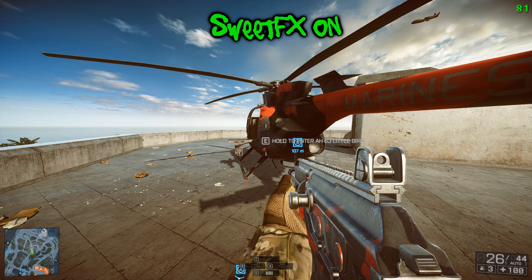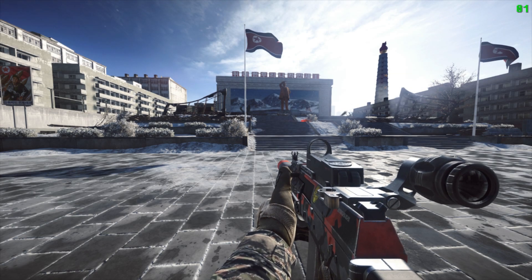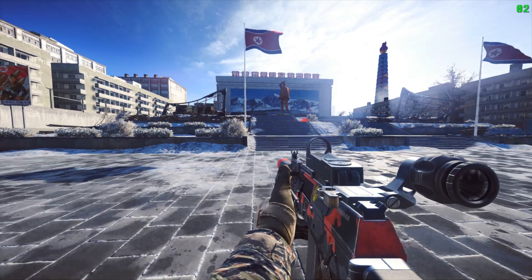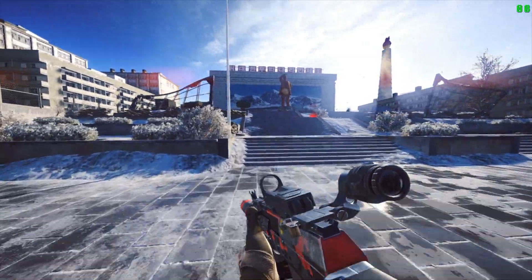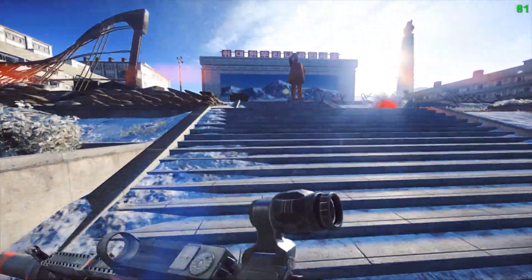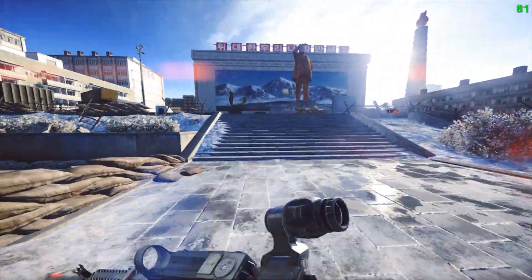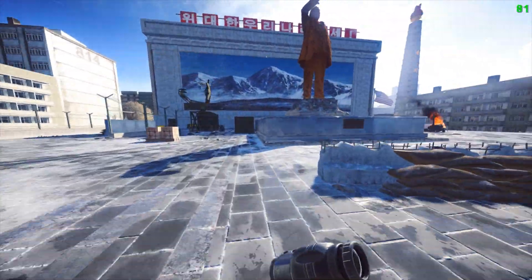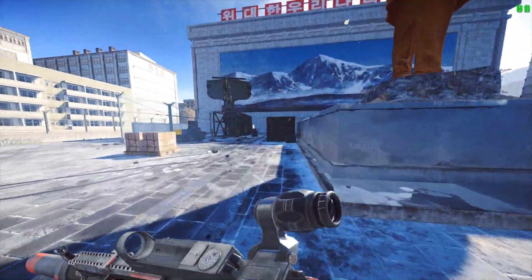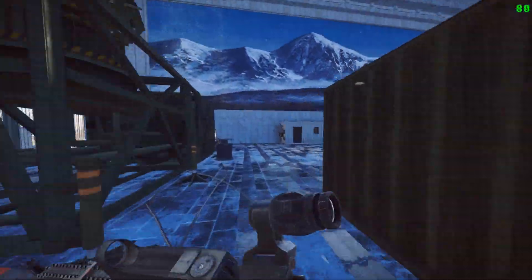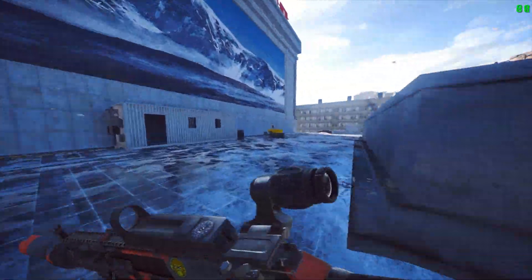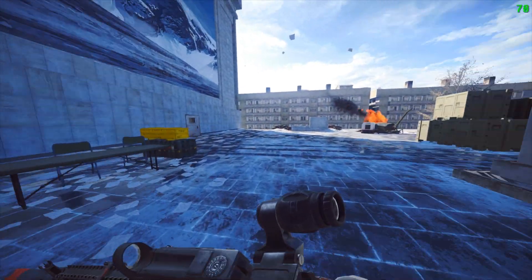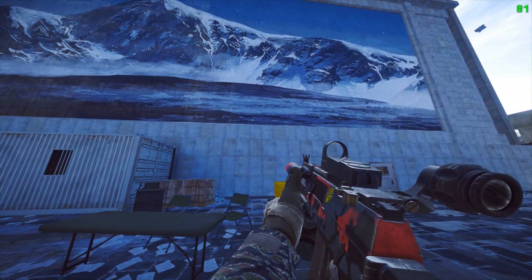It's really good for using in cinematics and montages, and even in everyday gameplay. Here's a look at SweetFX on a different map, this is Propaganda from the Dragon's Teeth DLC. You can tell the difference quite a lot with the colors especially.